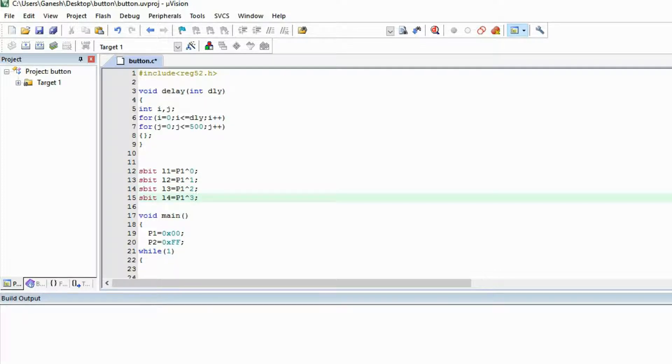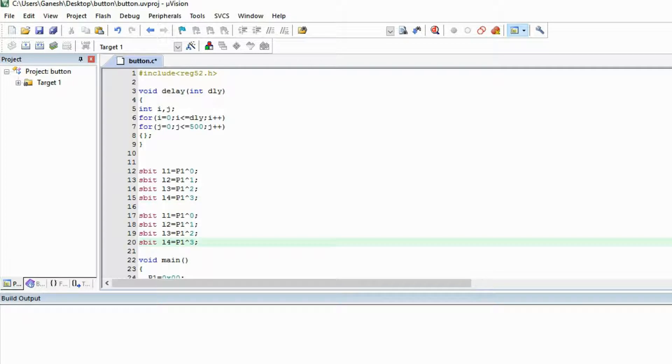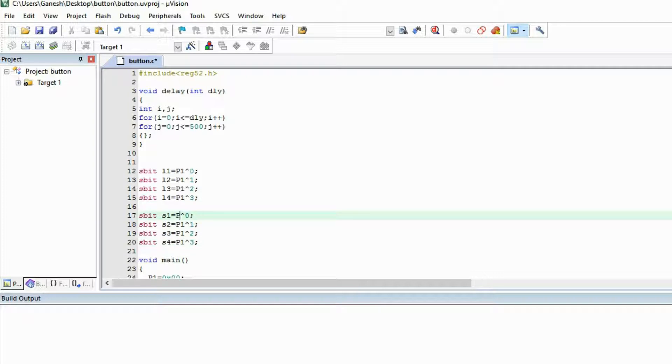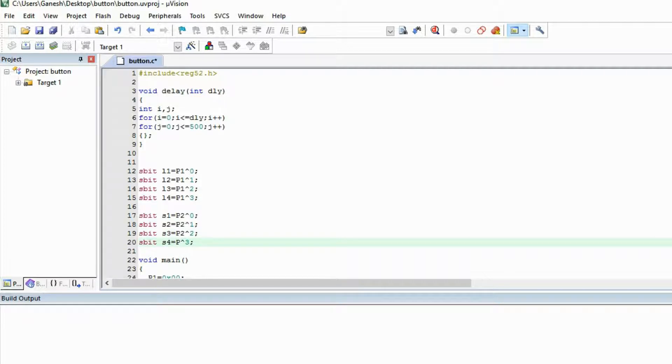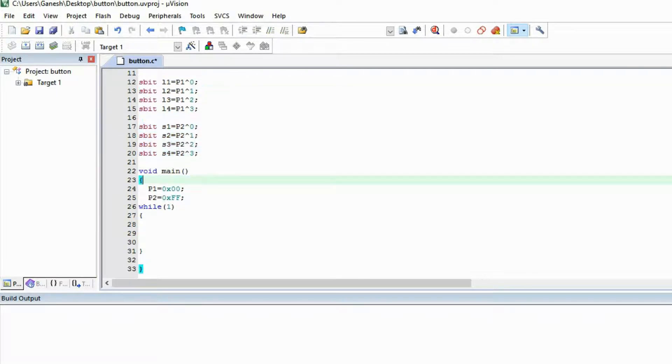Same we are going to do for the switches. Let's give a name to the switches: S2, S3, S4. Switches are on the port 2, that's why 2.0, 2.1, 2.2 and 2.3. So we gave the name to every pin of the microcontroller. Whenever I will call L1, automatically P1.0 will act as L1.